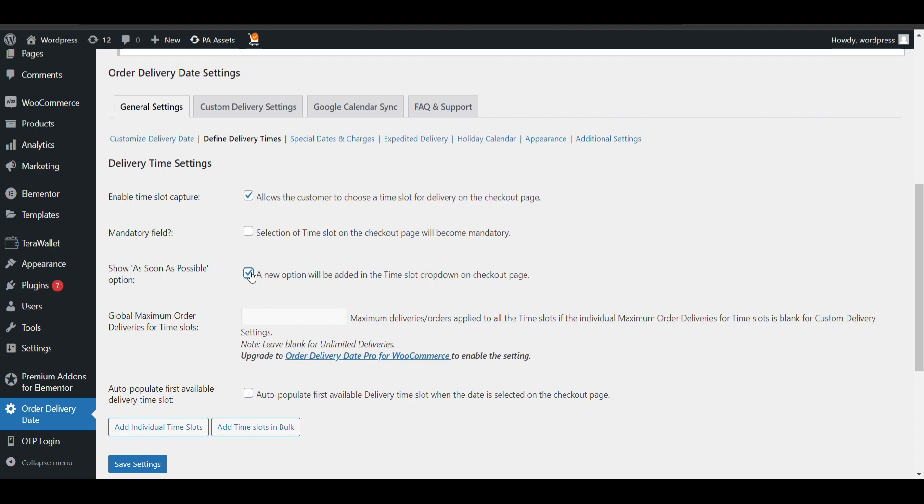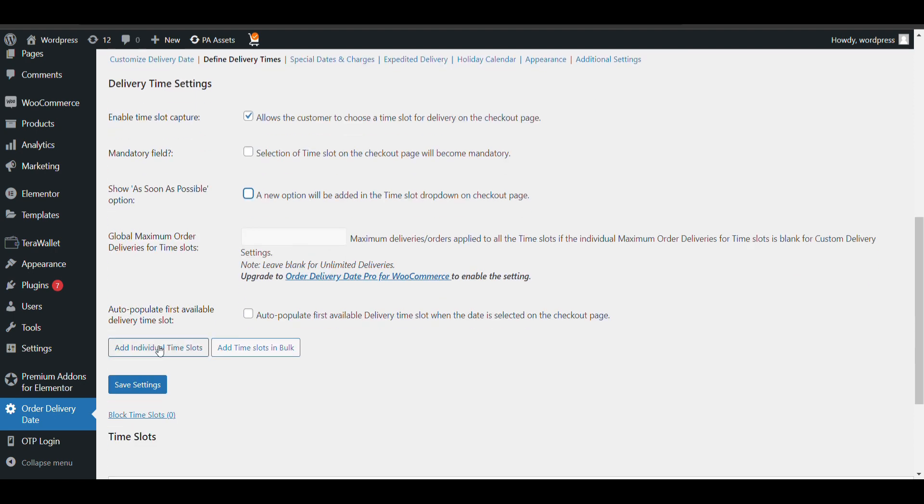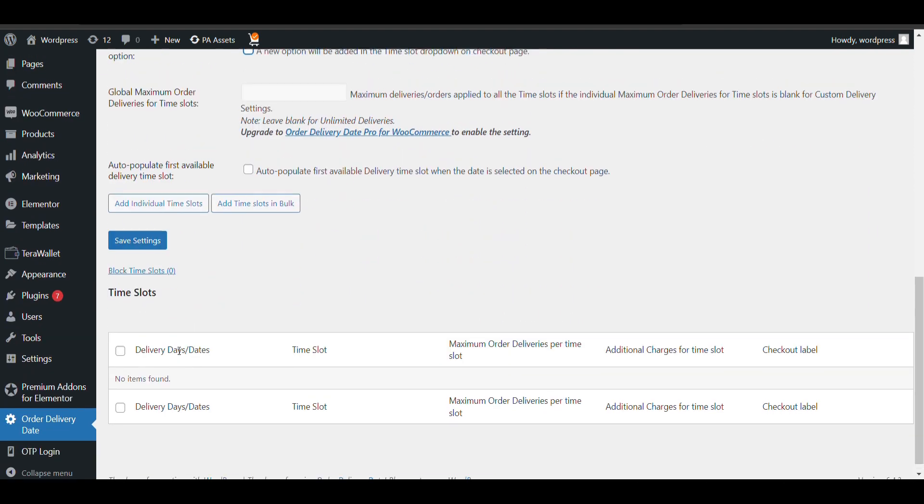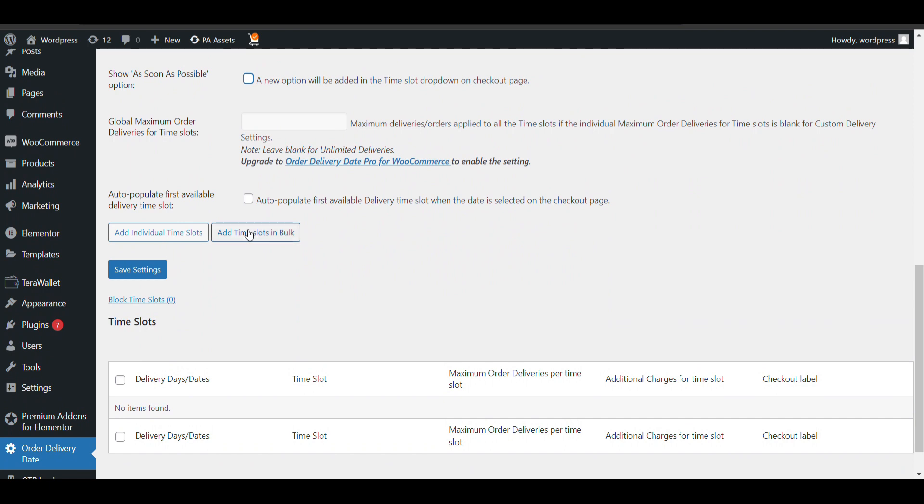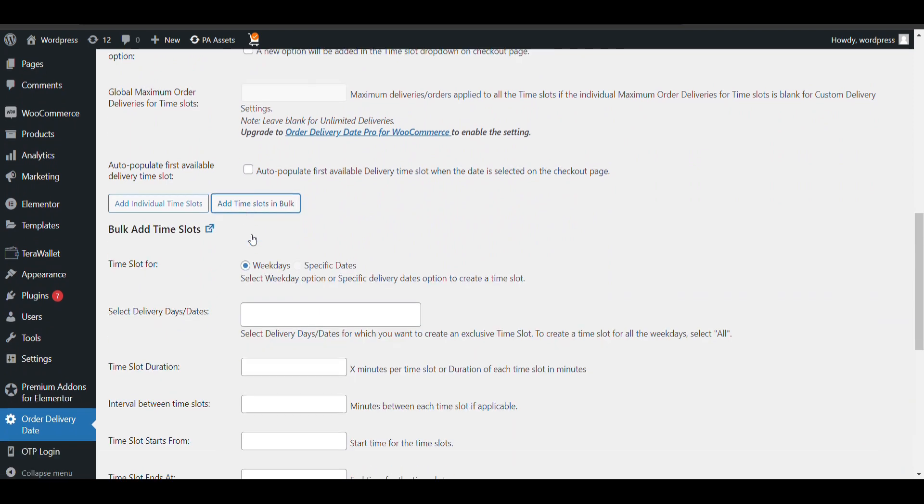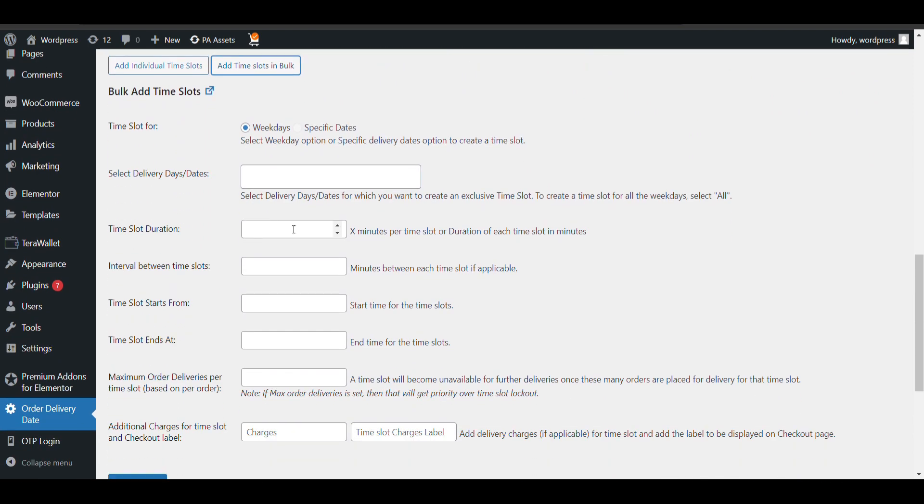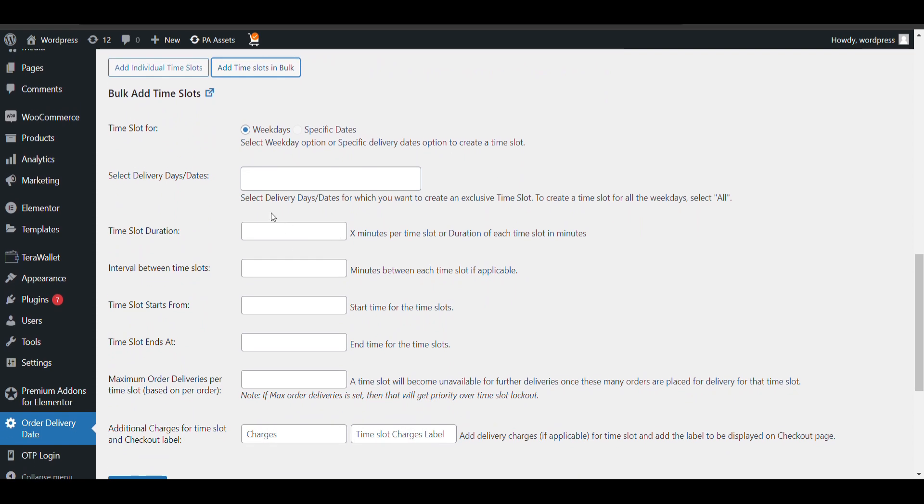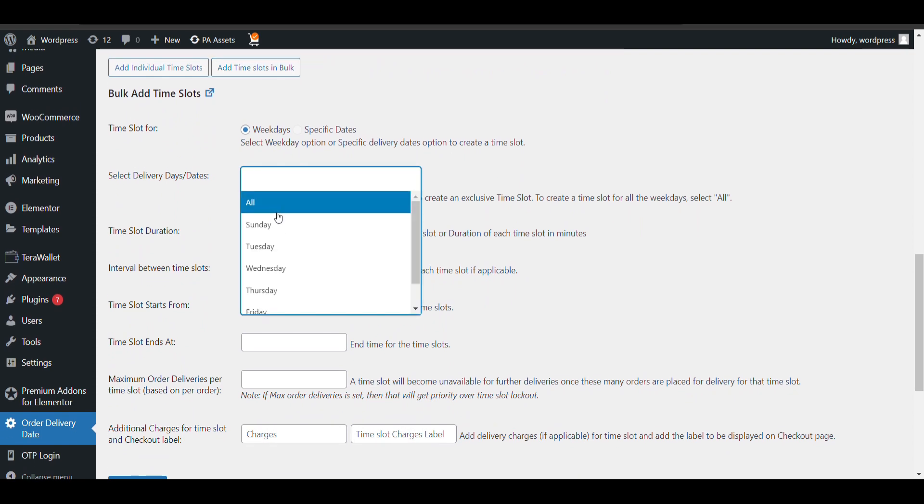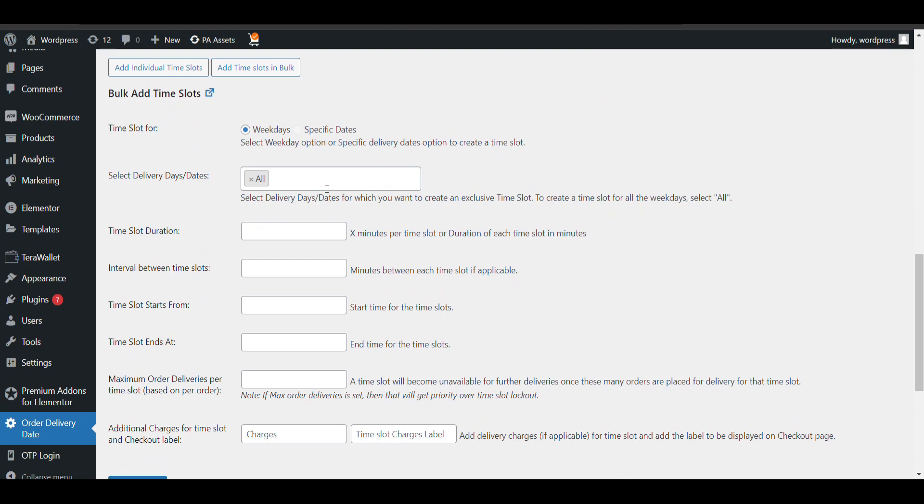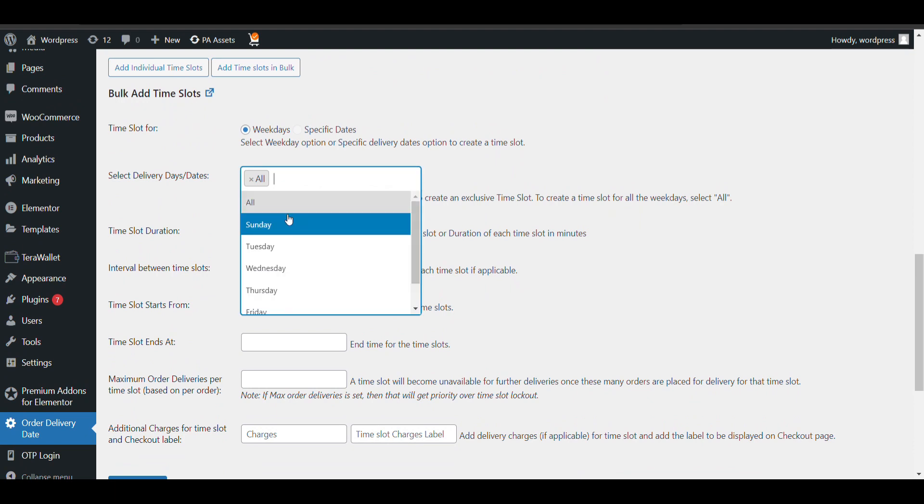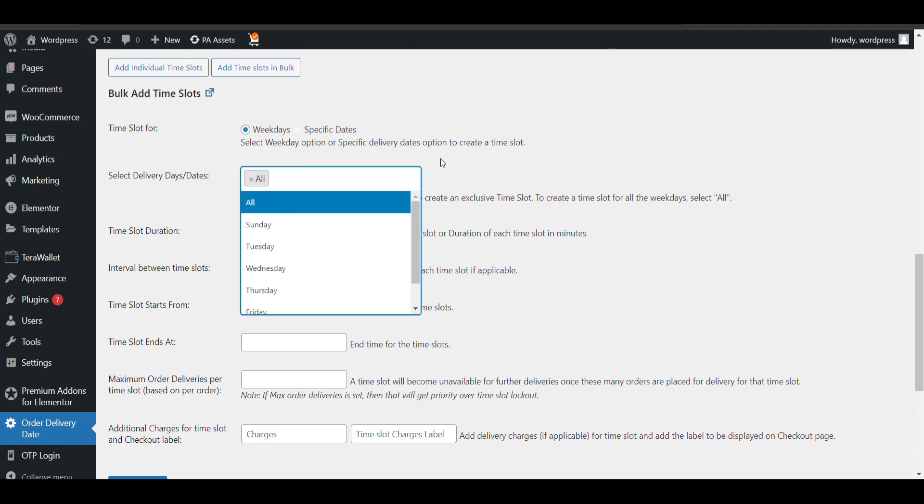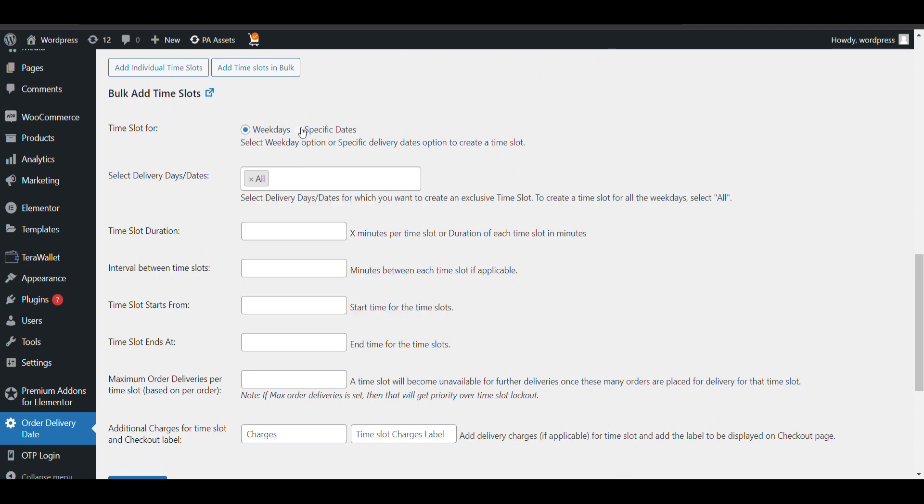Now here you need to create your time slot. Add time slot in bulk. You can select here - like you can select on which day, specific day, or all days. Like all days you want to give that time slot, or specific day you can select it from here. Time slot duration - like I want to give it 180 minute time slot duration.